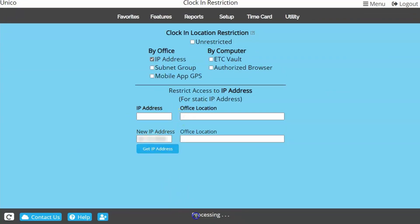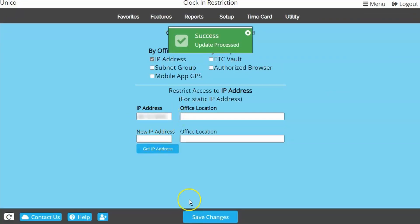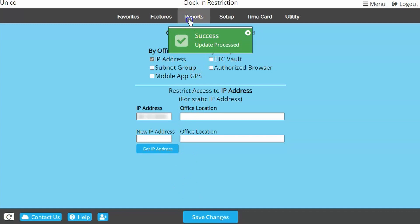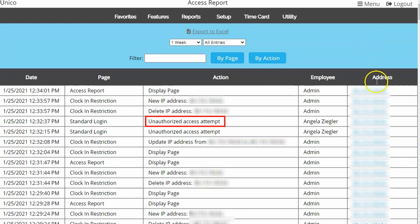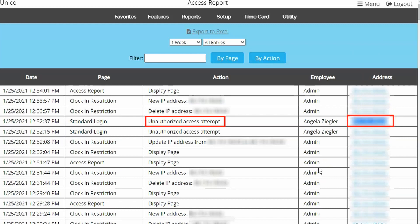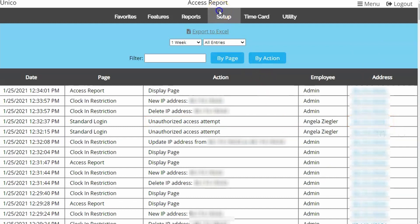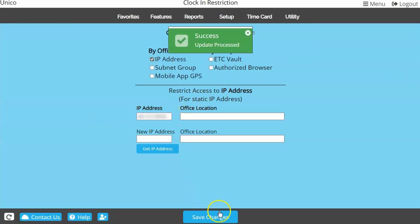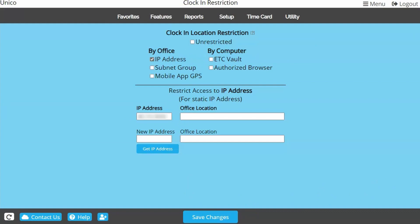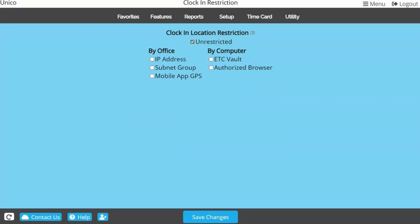All you need to do is come back to this page and replace the old IP address with the new one. If you're not sure what the new one is, try going to the Access Report and searching for the words 'unauthorized access.' If any of your employees have tried logging in on the new network IP, it will show here. Just copy the IP, go back to Clock In Restriction, paste and Save Changes.